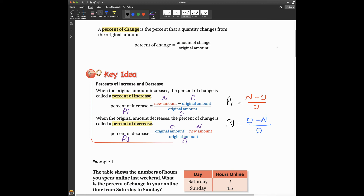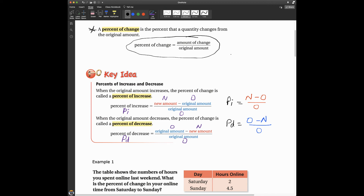The first definition I want you to write in your composition book is percent of change. A percent of change is the percent that a quantity changes from its original amount. This is a general formula you can use to find the percent of change. Pause the video right now and go ahead and write that definition in your composition book.